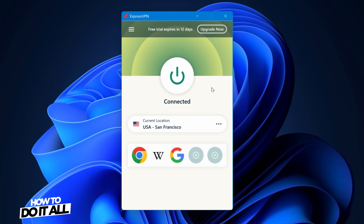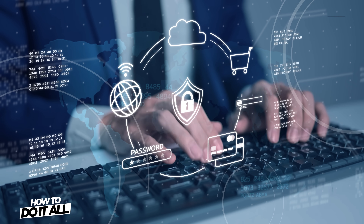Other VPNs might use different language for starting and connecting. Now your VPN should be running and masking your public IP address, and your internet traffic should be encrypted.